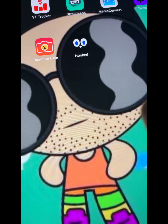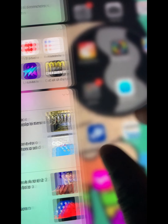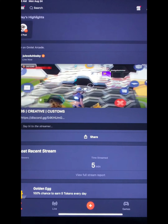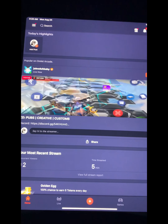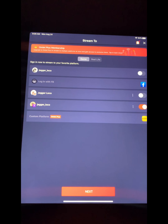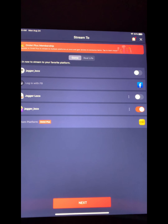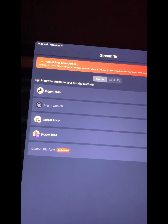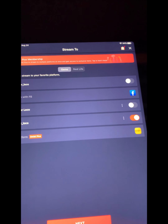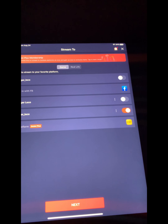And there it is — that's exactly how you broadcast on the Omlet Arcade app. That's how easy it is! If y'all enjoyed this, give it a thumbs up if it's helpful, and leave a comment below with what y'all thought about it. Let me know if y'all already knew about this option.